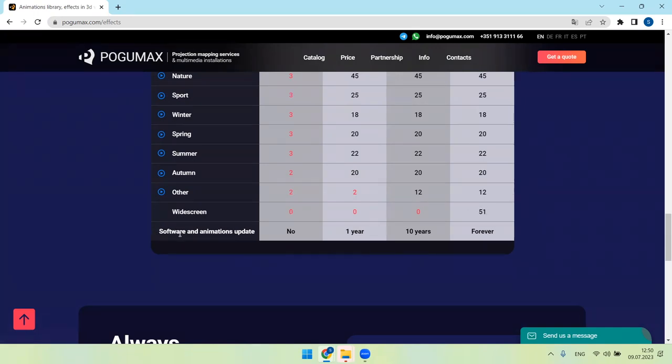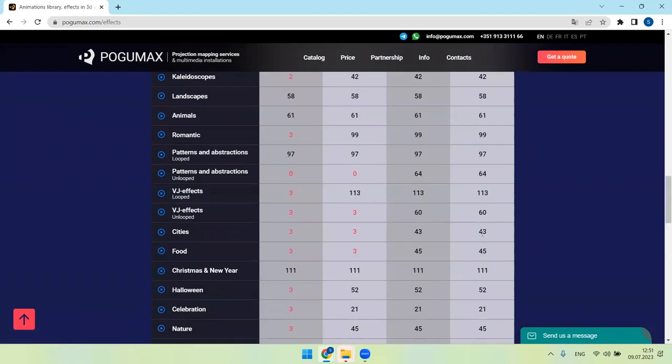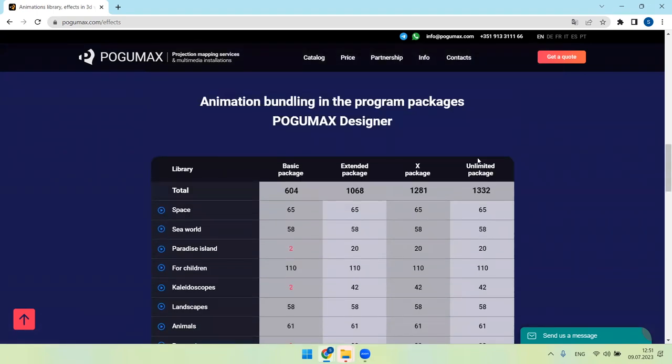Software and animations update: there are no updates in basic package, one year of updates since the day of activation for extended package, 10 years of updates for X package, and forever lifetime for unlimited.